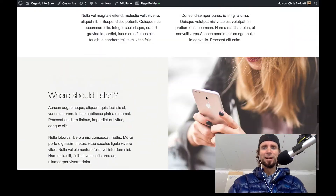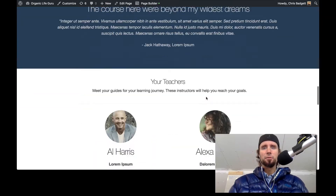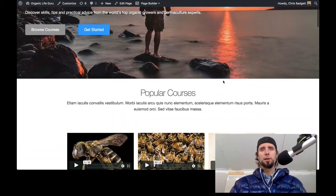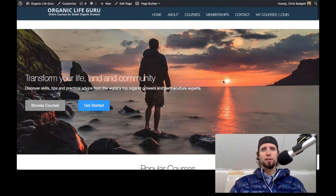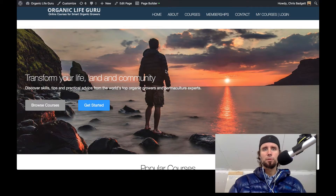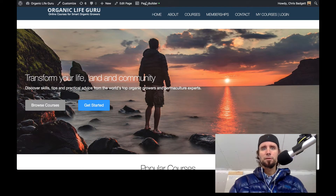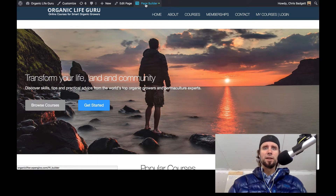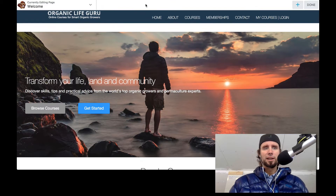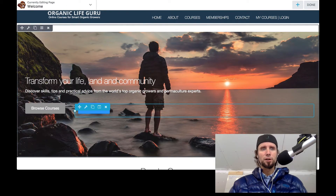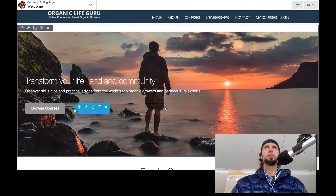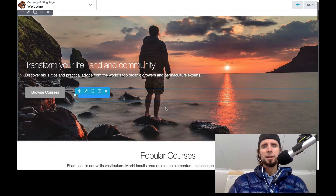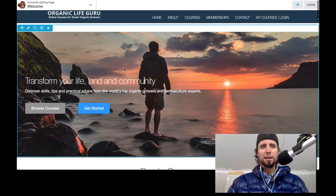We're going to start making this home page, taking out the demo content and putting in our own content. There are other page builders out there but we're working with Beaver Builder here, so I'm going to open that up. We've got Beaver Builder open — this is the newer Beaver Builder 2.0.